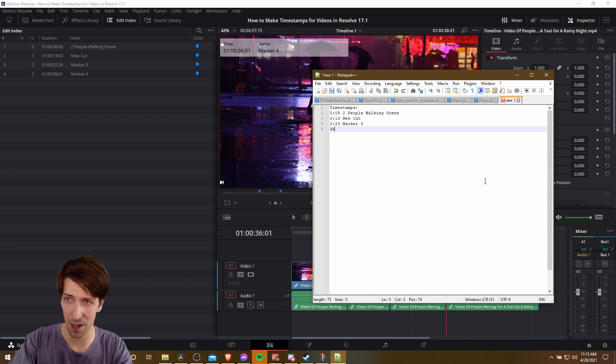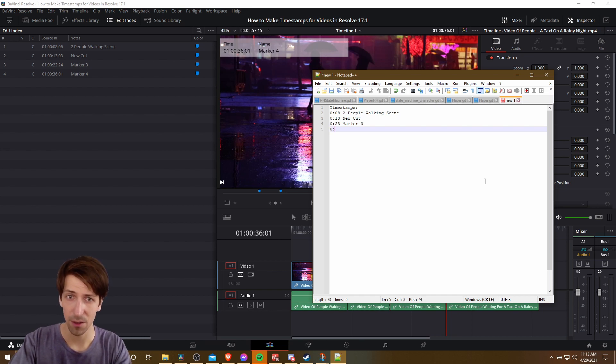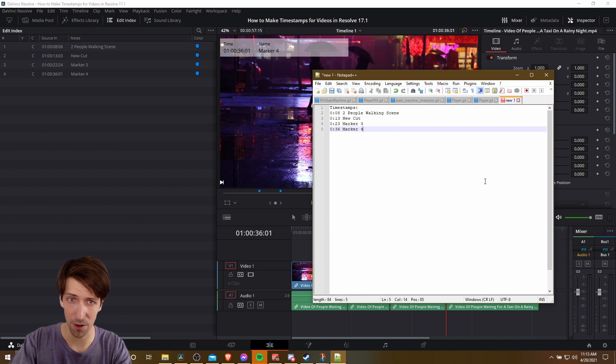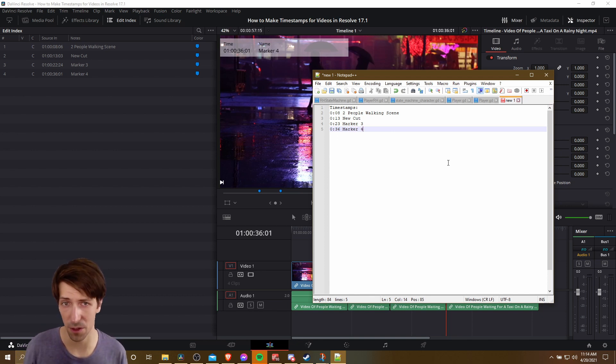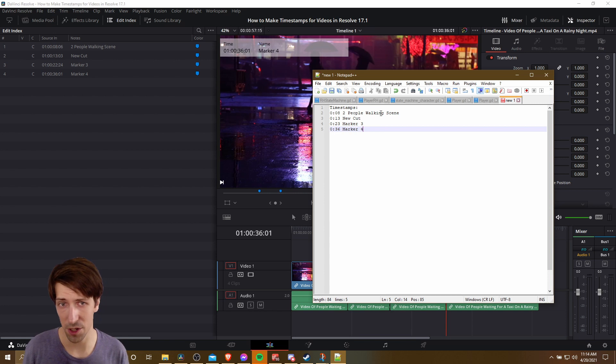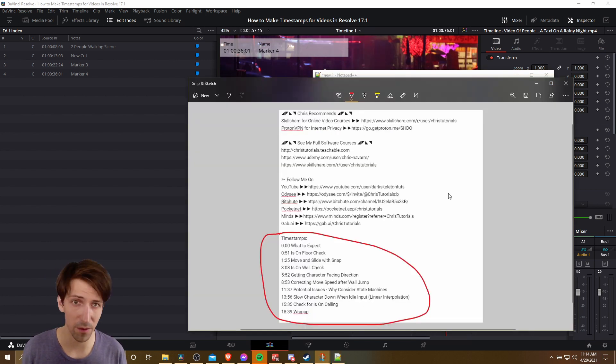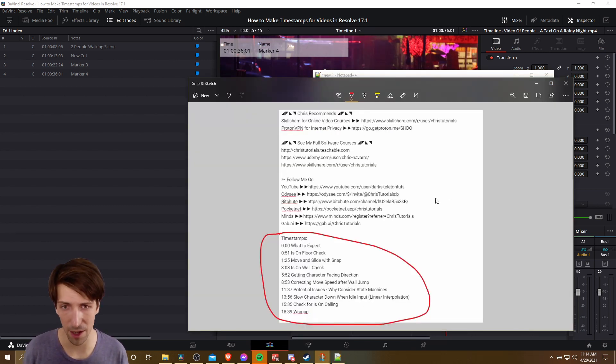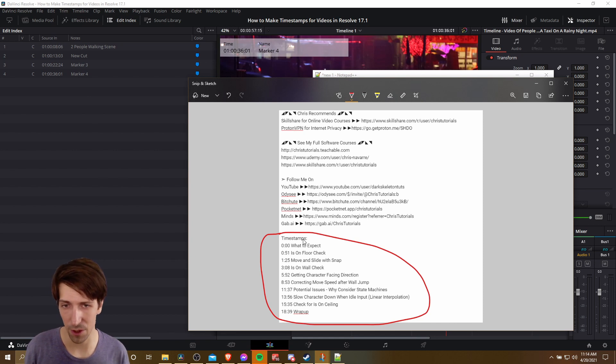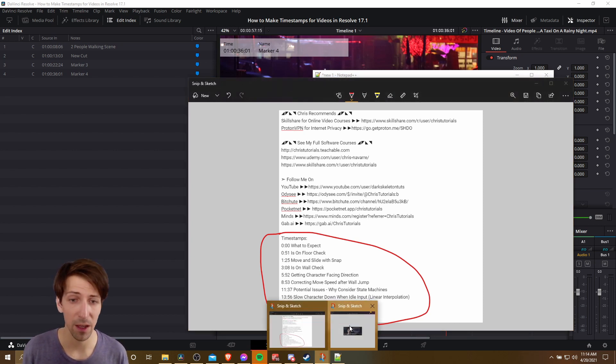Enter for the next line. And then 0 minutes, 36 seconds, marker 4. And then we would just do this for the duration of our video. However many timestamps we have, we just put in a list here sequentially. Then when you upload your video and you're building out your YouTube description, you can just throw this at the bottom or wherever you want in the description.